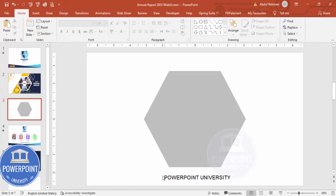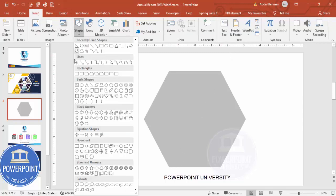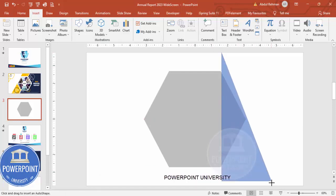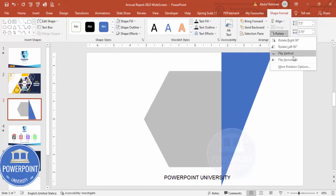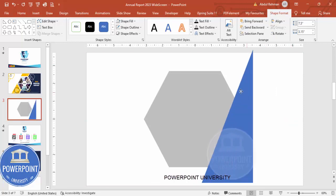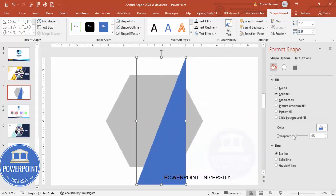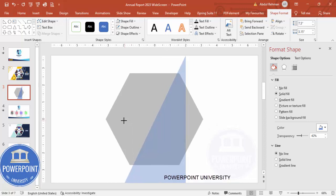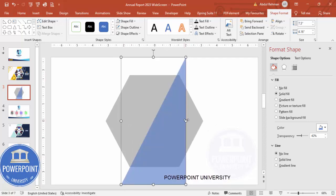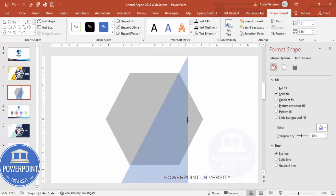Add one more shape that should join or intersect from one corner to another corner of the hexagon. Go to Insert > Shapes, from Basic Shapes choose a right triangle. Set shape outline to no outline, rotate it using flip horizontal, and bring it into position. Make it more transparent to check alignment — the bottom part should meet the hexagon corner correctly.